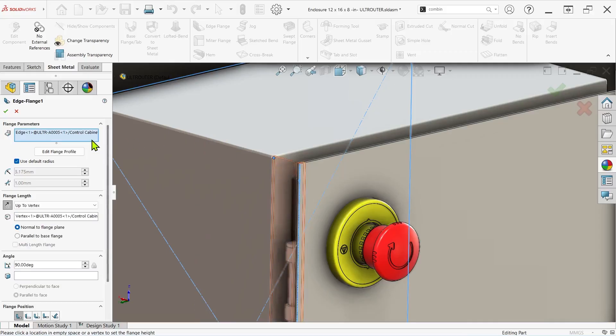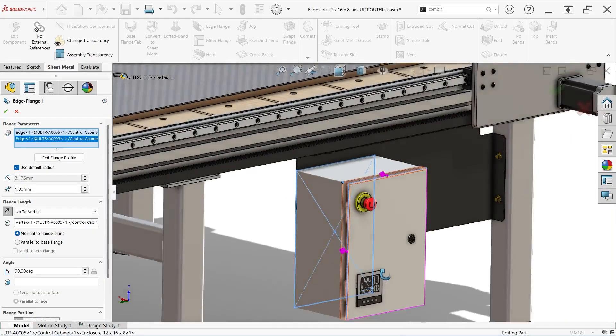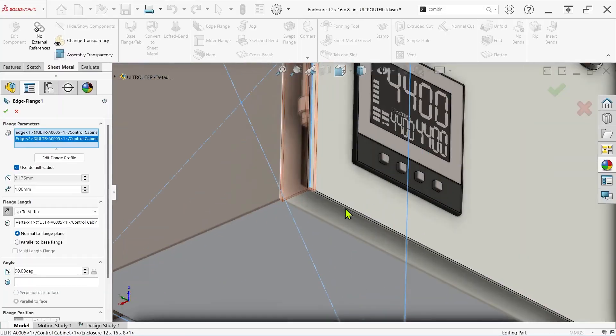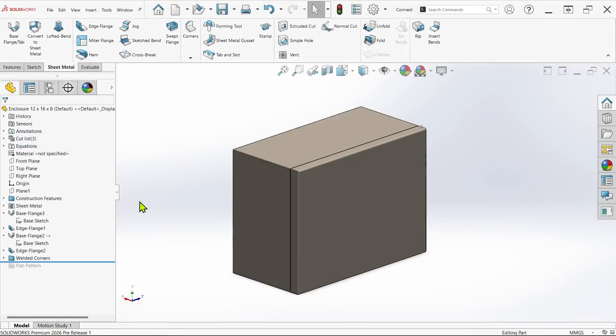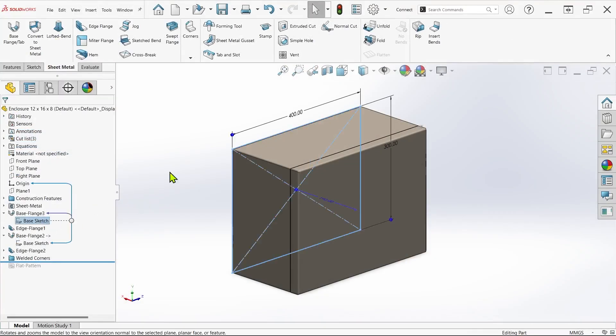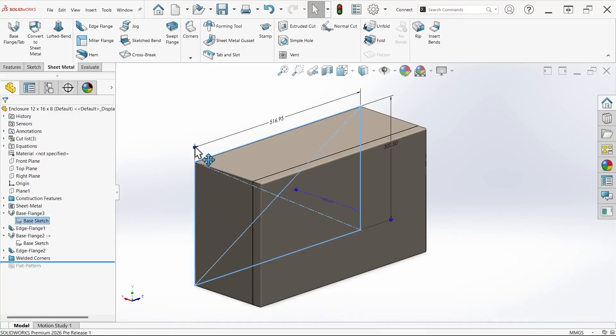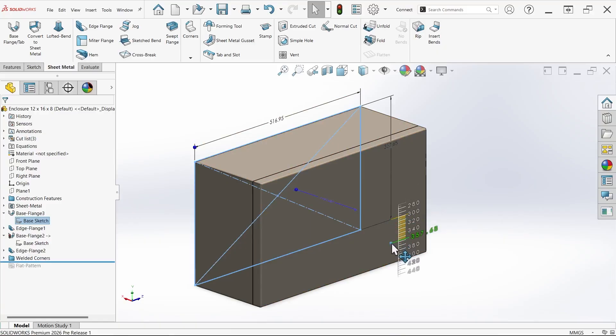Most importantly though, the new from conditions enable strategic reuse of the original base sketch, so any changes to the dimensions of the cabinet will update the door, and this approach is now possible without creating additional planes or copying any sketch geometry.